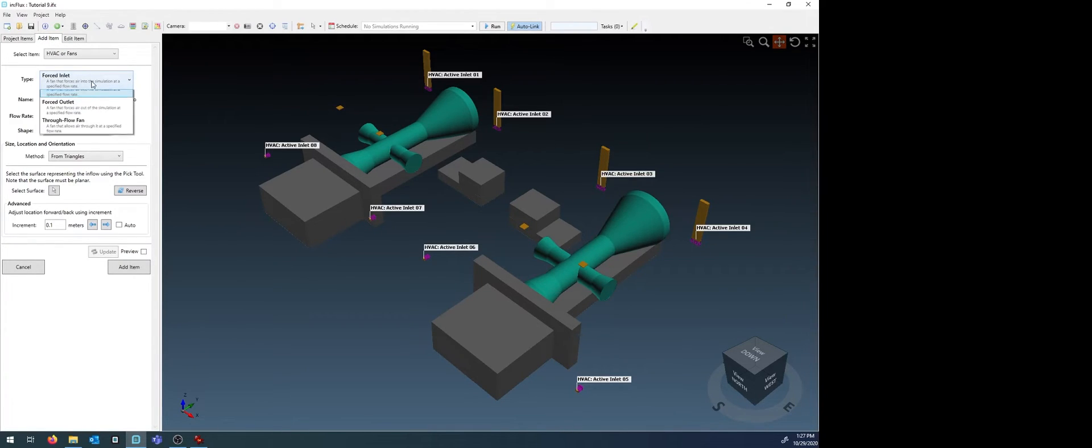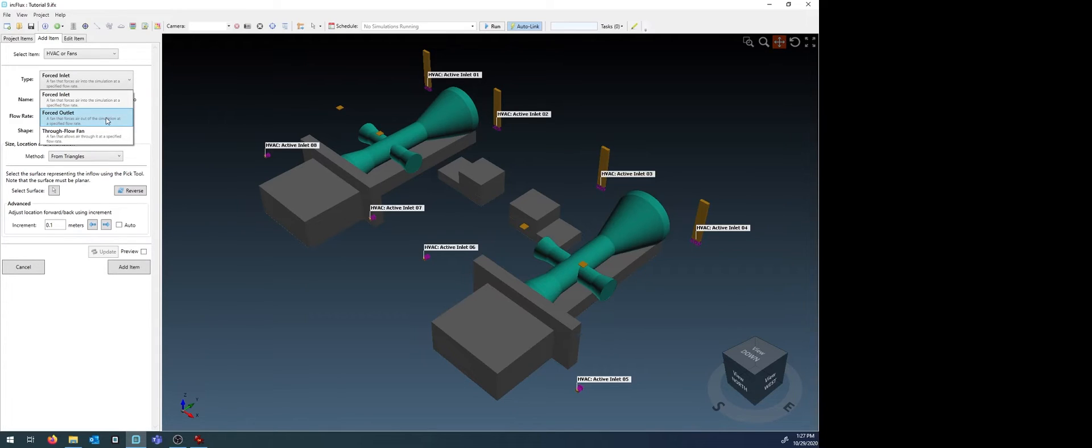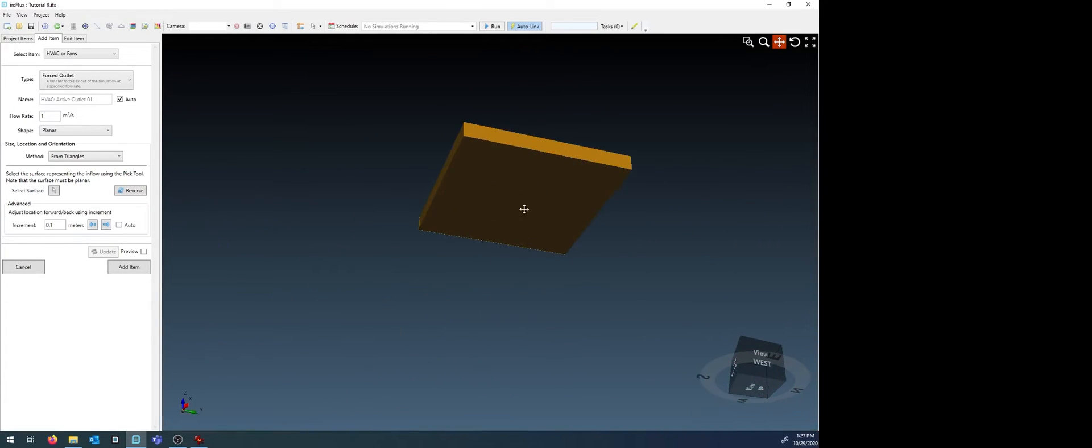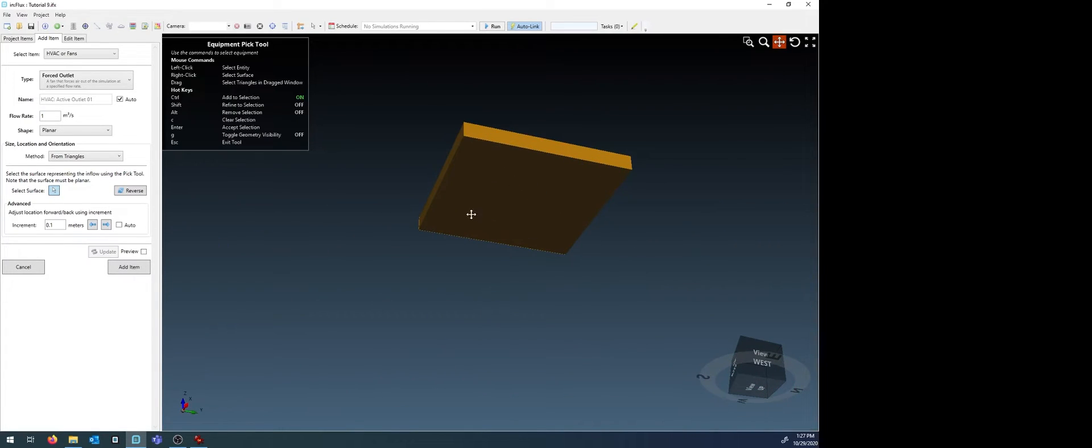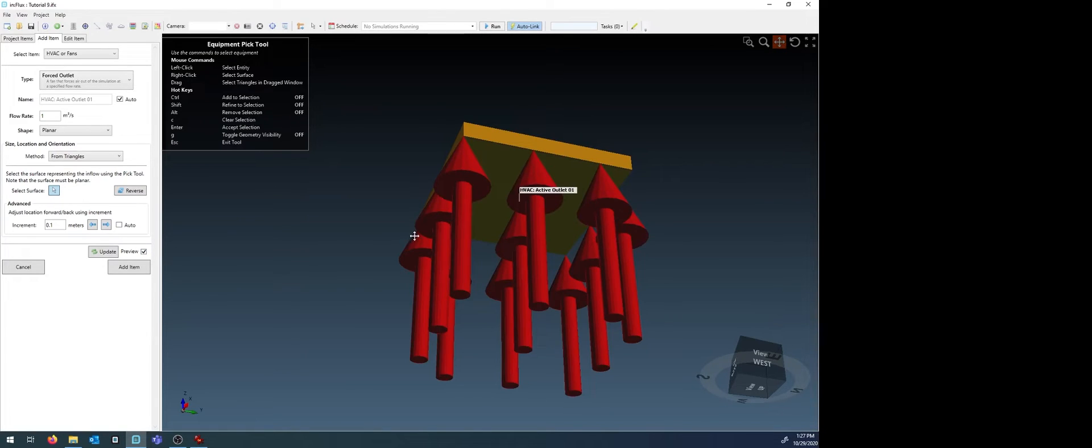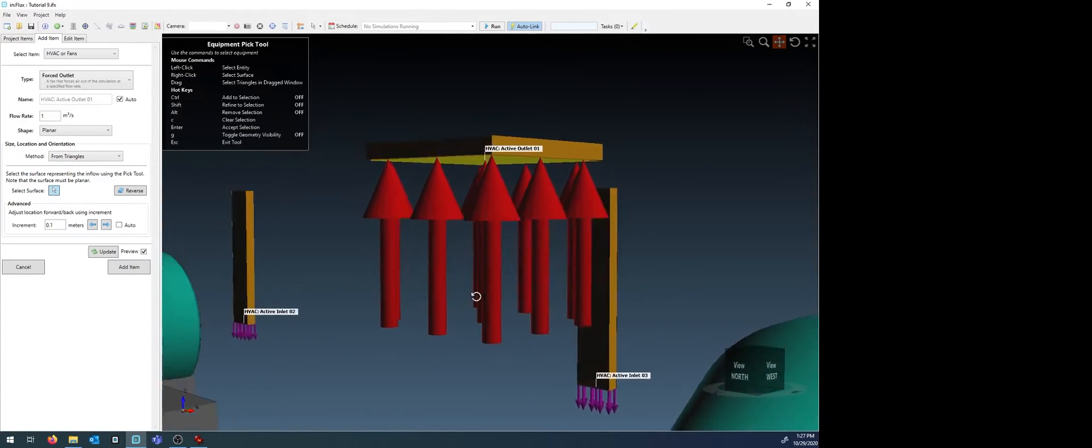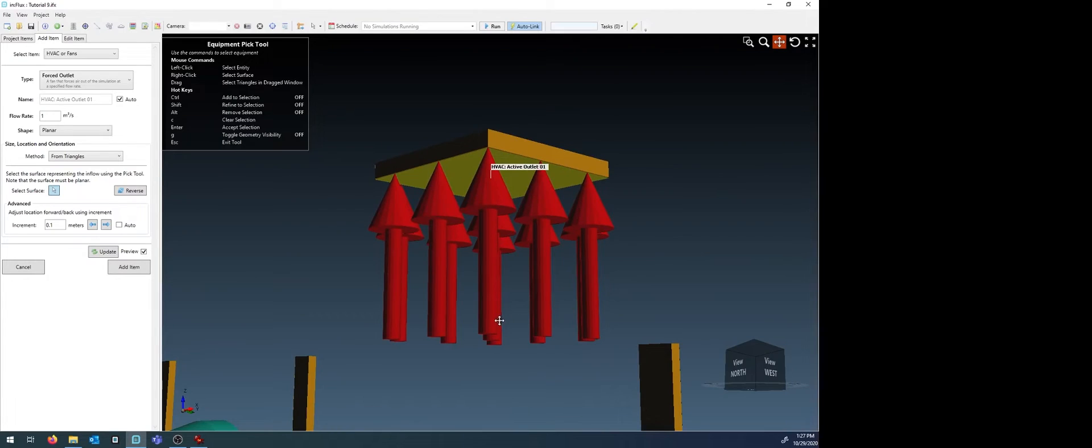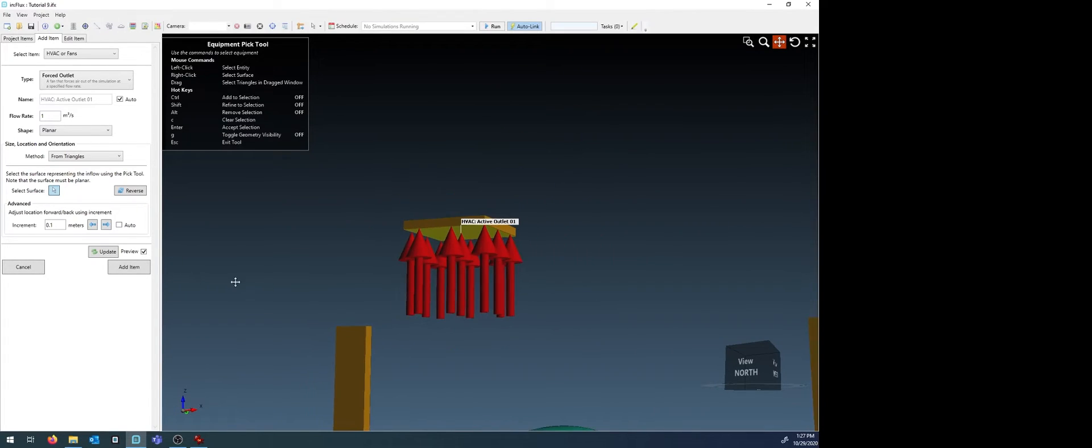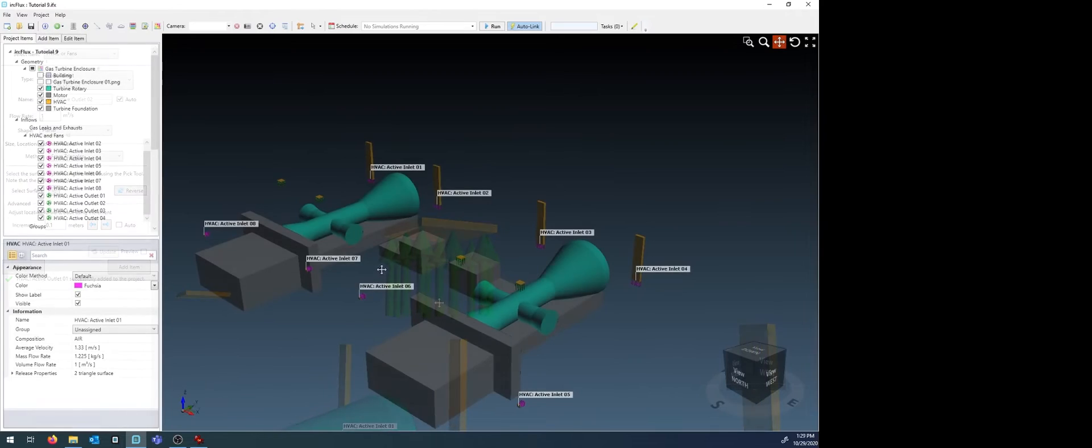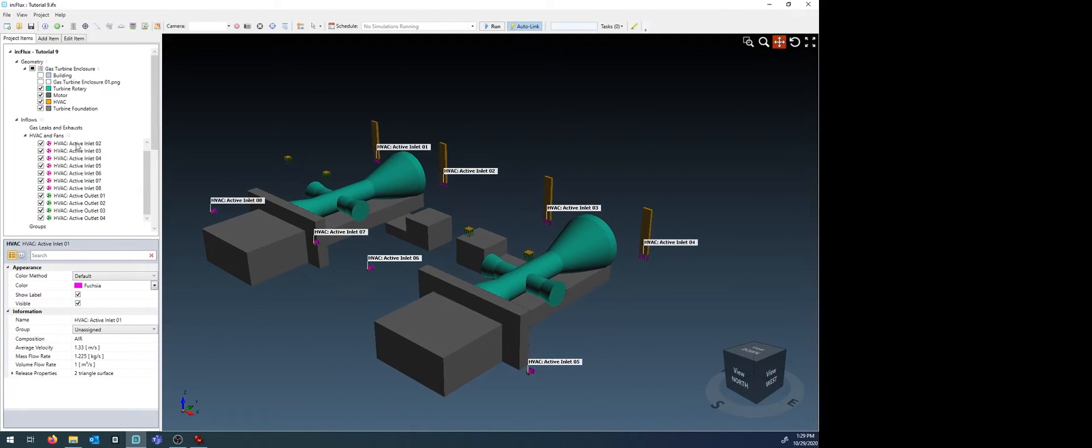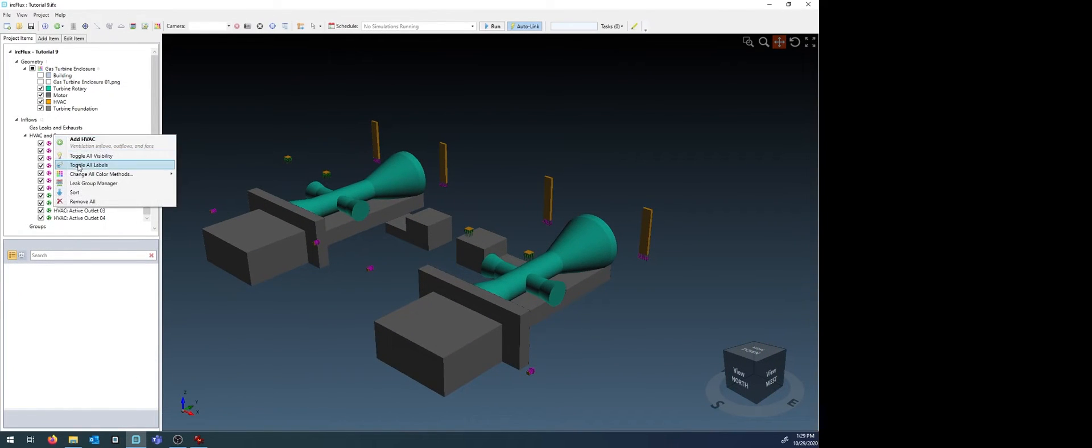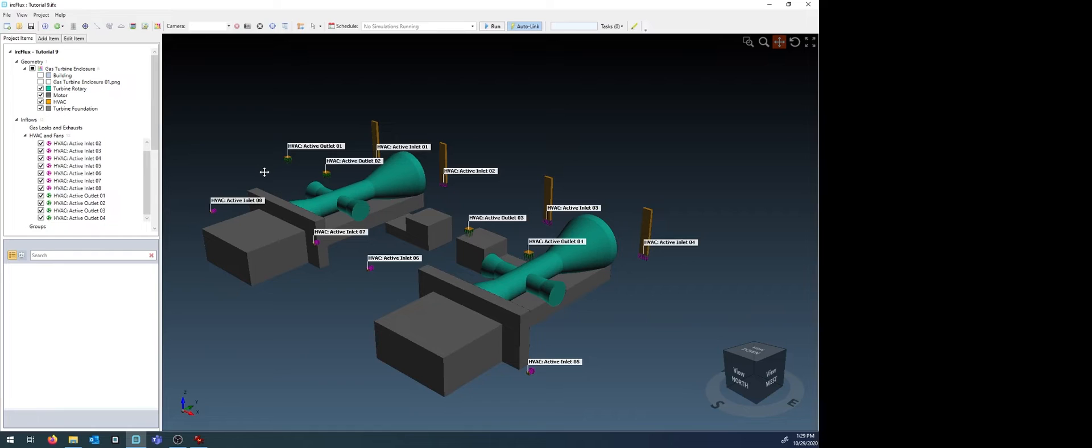When defining outlets, be sure to change the type to forced outlet rather than the forced inlet option used before. After selecting the surface, ensure that the outlet flow is pointed outwards of the domain. Do this for all outflows of the project. For this example, we now have 12 HVACs defined. Eight inlets, each at one cubic meter per second, and four outlets, each at two cubic meters per second.